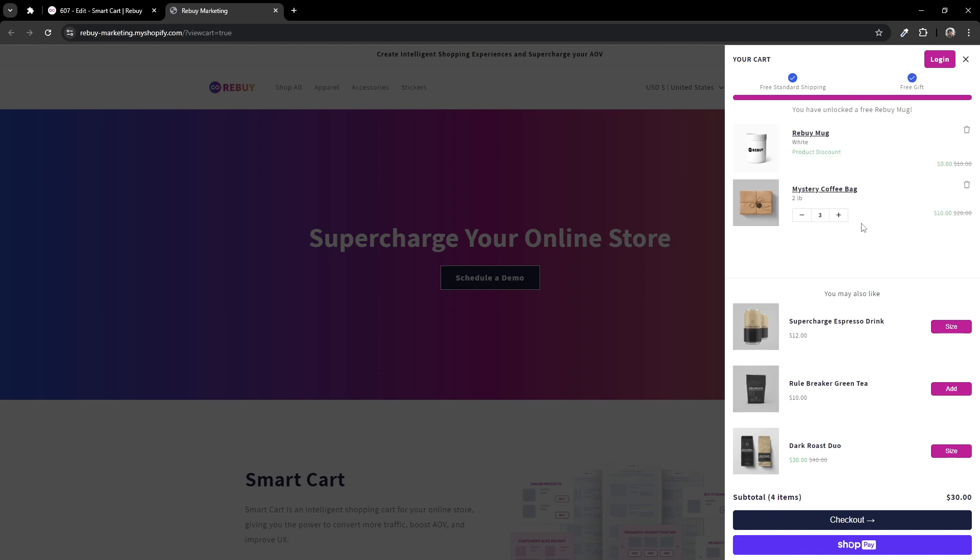And there you go. The free gift appears like the rest of the products, and you can also see a discount being applied.